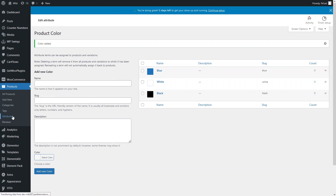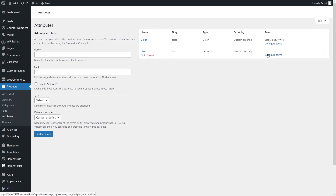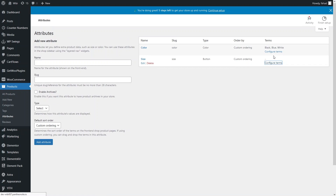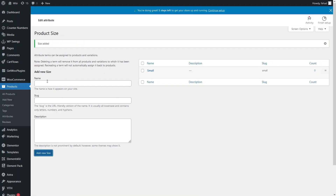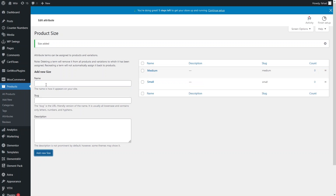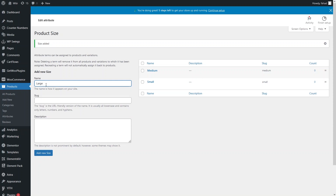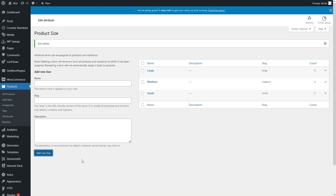Let's go back to Attributes and add values for Size as well. I'll go to Config Terms for Size to add values to our Size attribute. I want to add Small, Medium, and Large sizes. I have added those three values to our Size attribute.